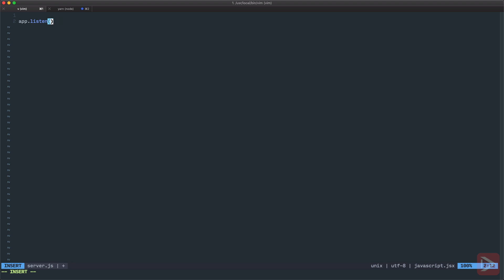So we'll do process.env.port. This way any developer can specify his own port and it's much more flexible. In the callback we'll have a simple function with console.log running on localhost and we specify port from process.env.port.